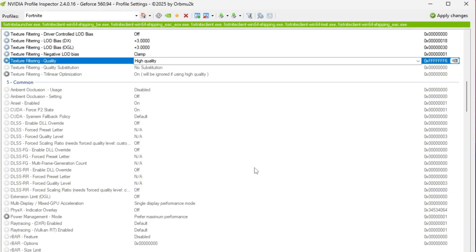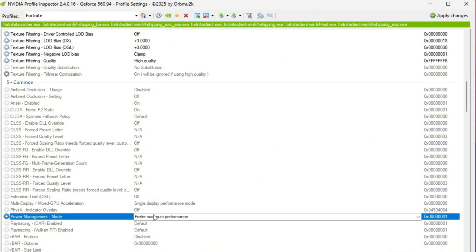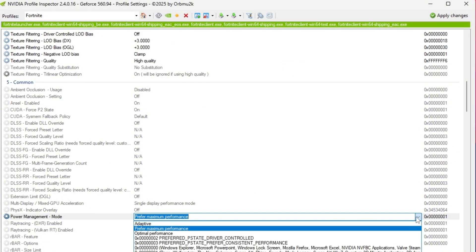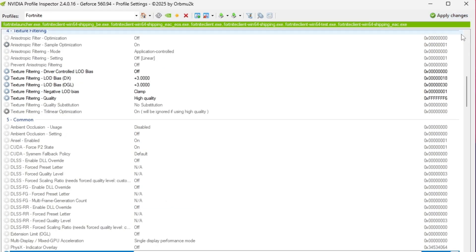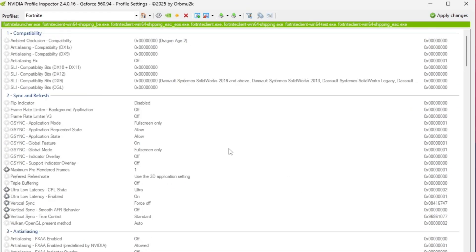Finally, under the Power Management section, set Power Management Mode to optimal performance. Once done, click Apply Changes to save everything. These settings reduce visual clutter and boost performance, helping Fortnite run smoother and more stable, especially on lower-end or mid-range systems.